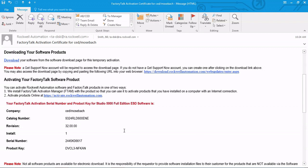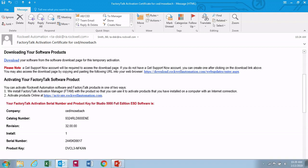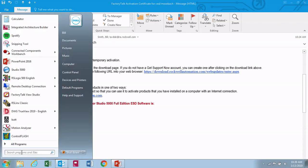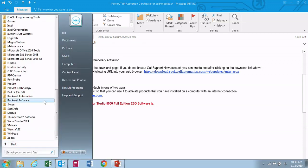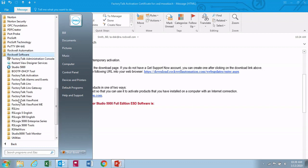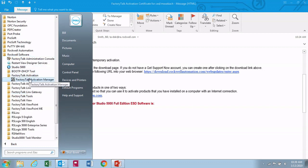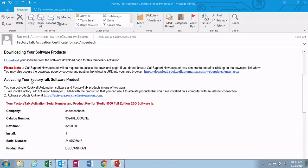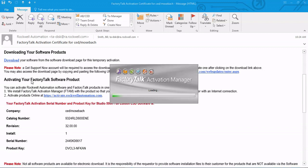So once you get this email, you want to come over to your start menu and open up the Factory Talk Activation Manager, which is under Rockwell Software — Factory Talk Activation Manager.